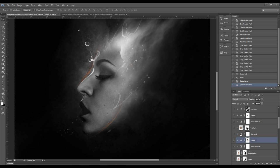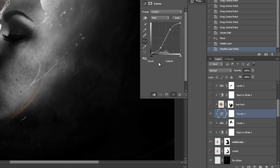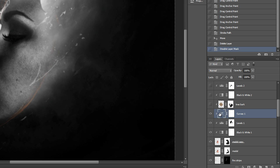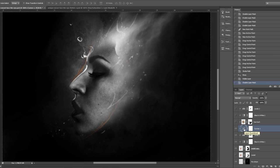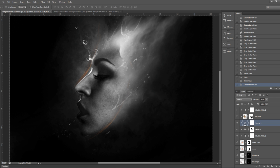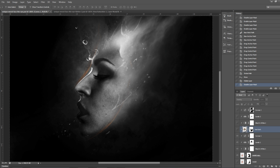We can also add a curves adjustment layer to further increase the contrast. The settings are an input value of 81, output 34, and then 166 and 192 for the other point. You don't have to apply the exact values I used — it's just a matter of experimenting with different settings to find the best result you can achieve.